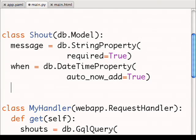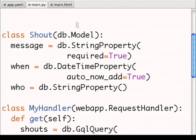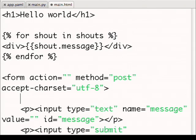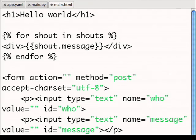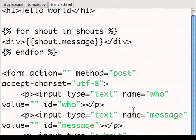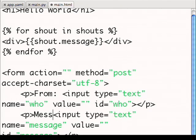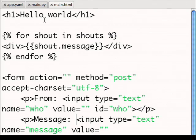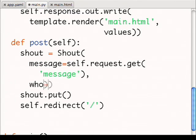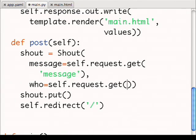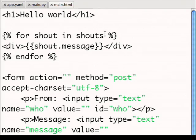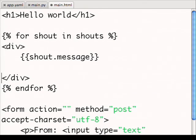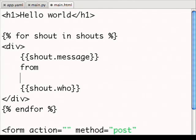I'll modify my model to have another property, which is who sent the message. In this case, it's optional because some of the messages are sent without an explicit sender. Then I can go to my template and add that new field. It'd also be good to have labels on these input fields. And then I need to make sure that when I create my shout, I've correctly populated the who field. I'd also like to render who sent each message. So I'll go back to my template and add that too. In the case the who field's empty, I'll just say it's from anonymous.